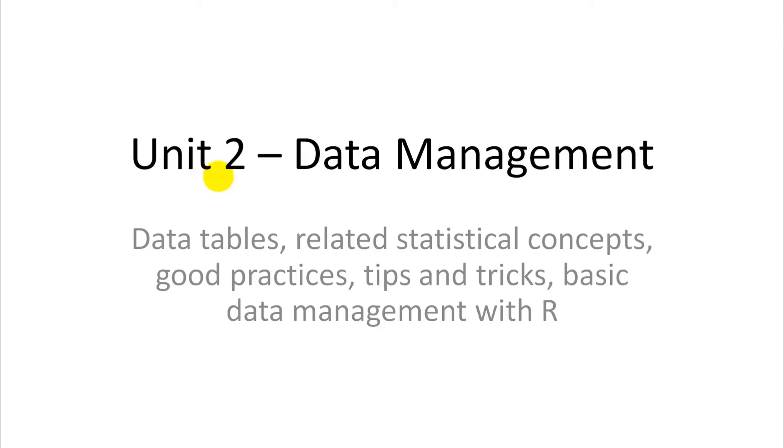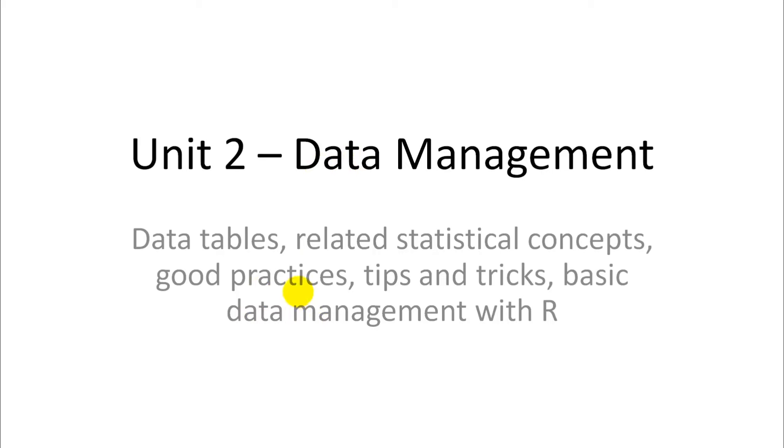Okay, welcome to our unit number two on data management. What we are going to do here is look at data tables - how should they be designed? There are some interesting related statistical concepts that go with the data tables. So if you don't design them quite right, your statistical analysis will not work. In the design of tables, there are implied statistical concepts already, and we should know those. Then we'll talk generally about good practices in collecting your data, in organizing your files, and I'll share some tips and tricks with you. And then we'll try all this out with lab number two on basic data management in R.